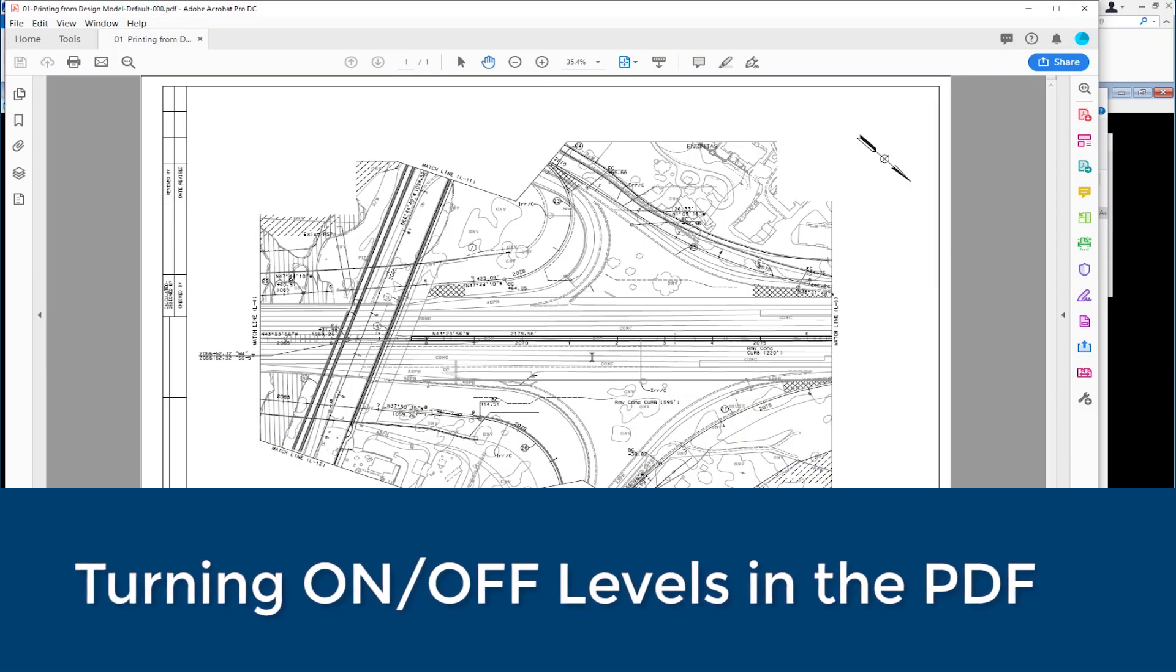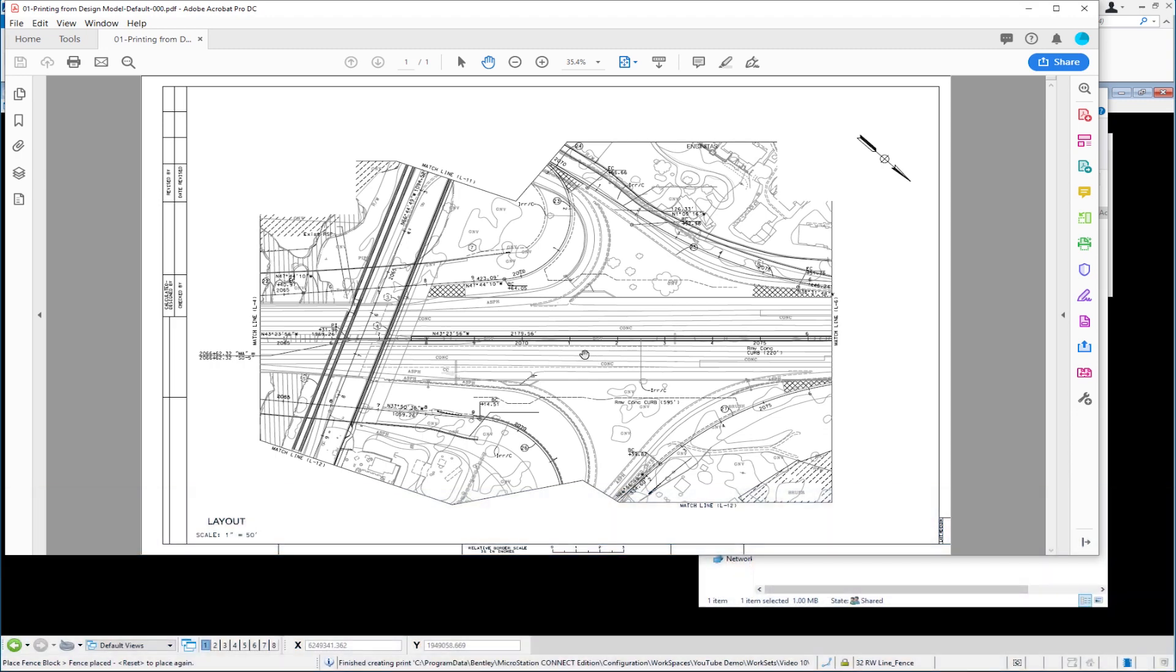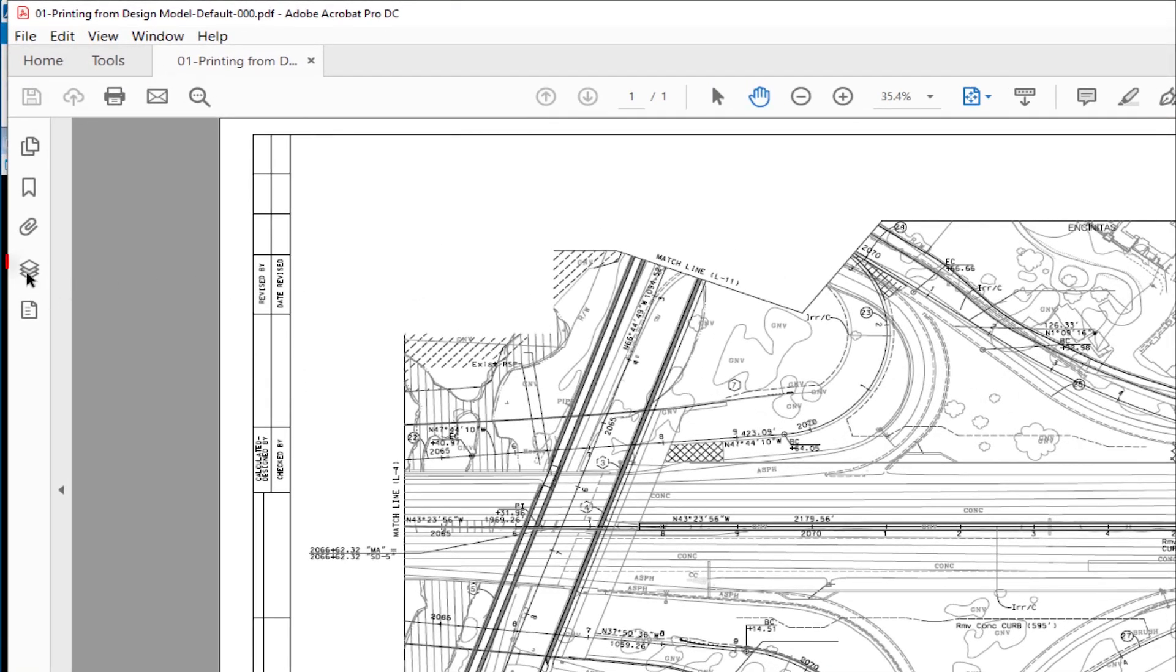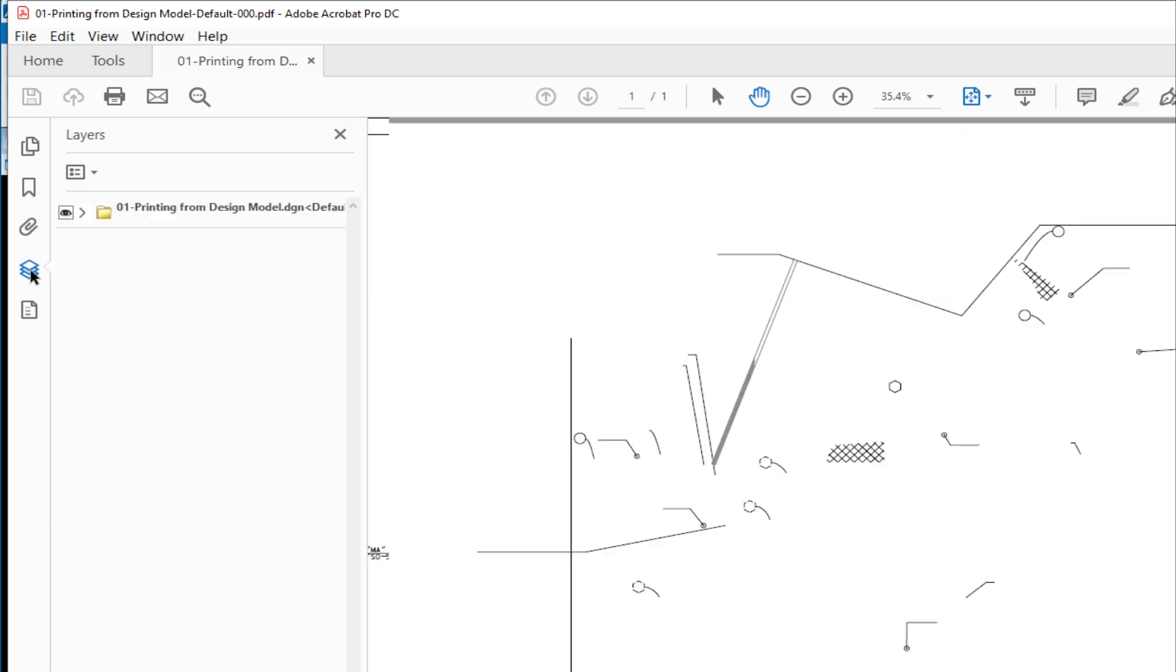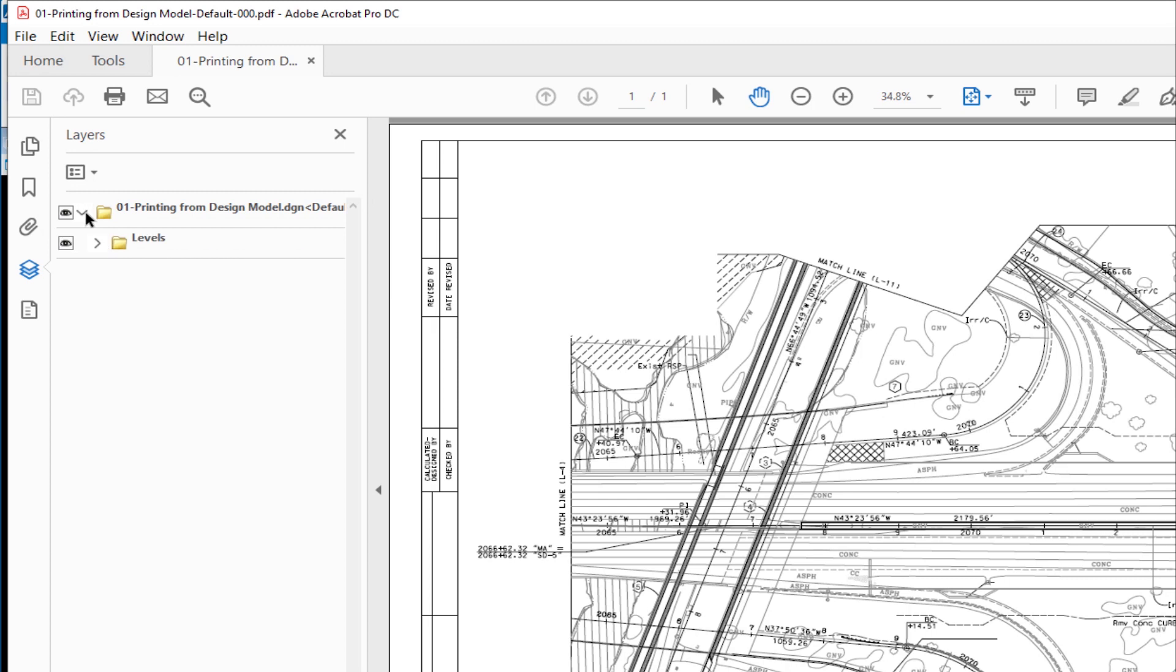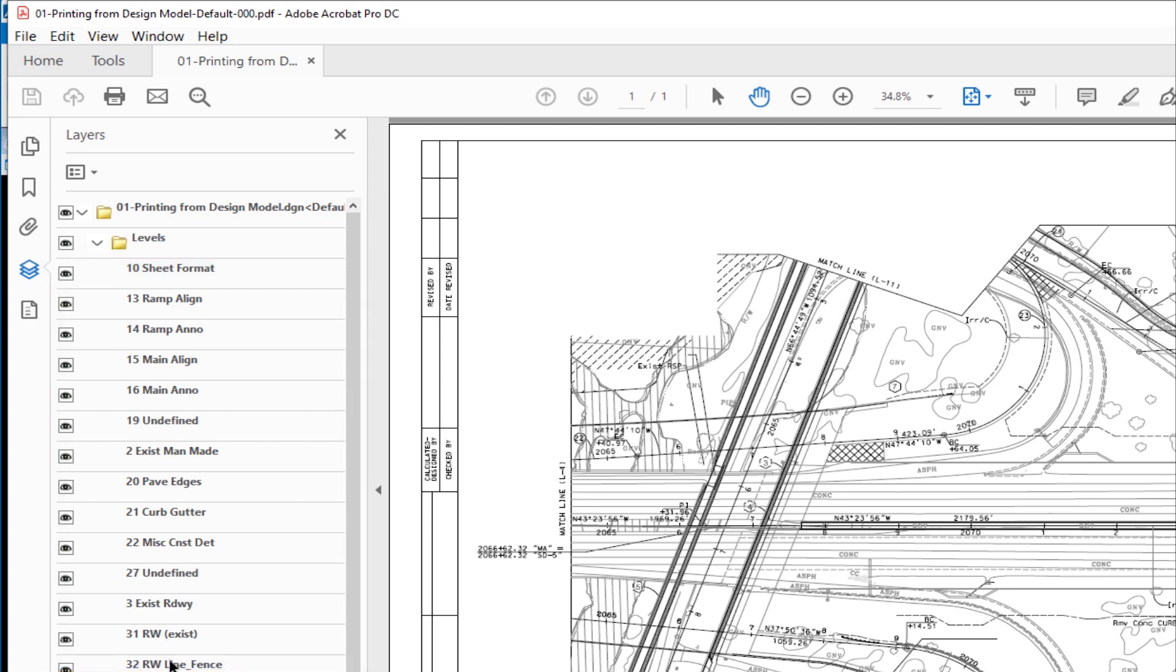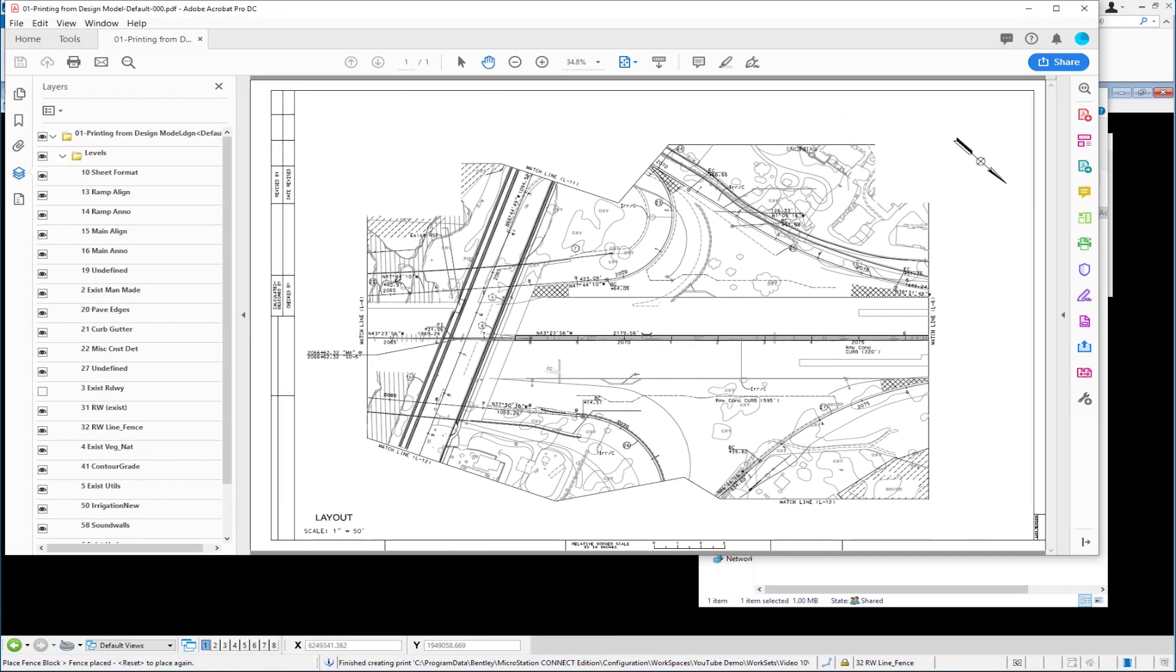As I mentioned, I output the ability to turn on and off levels. If that was not on, the PDF would not give me this option. On the left-hand side, I have Layers. I'm going to click on Layers, expand the Adobe eyeball, and then I see all the different levels. Now I can just turn them on and off as I want to. For example, if I wanted to turn off existing roadway, you can see I've turned that off. That's creating a PDF with the ability to turn on and off levels inside the PDF.